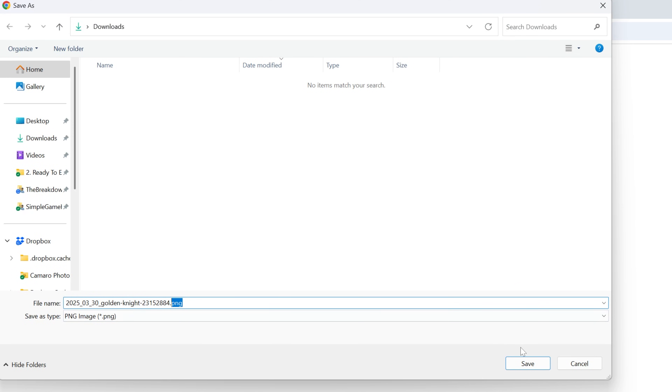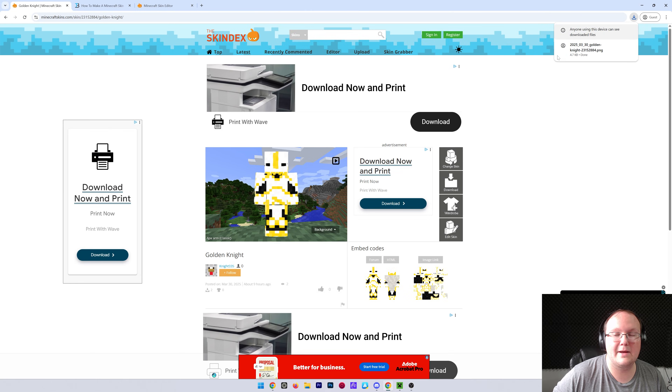It should be a PNG file. If it's not a PNG file, do not download it — click that download button again. But for us, it is a PNG file. We can click Save, and it will now download.